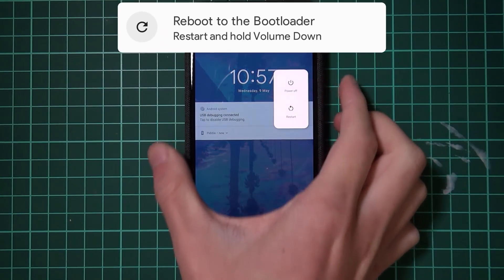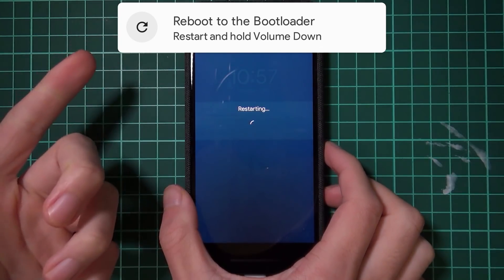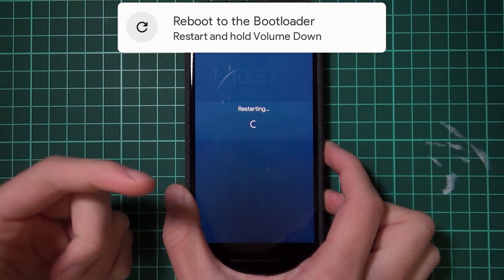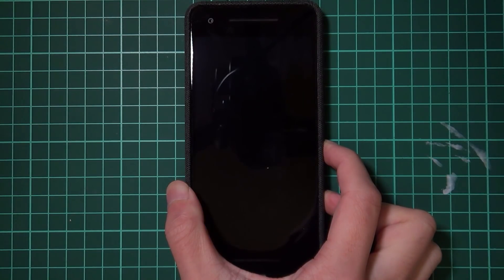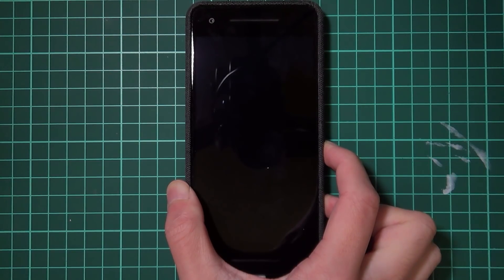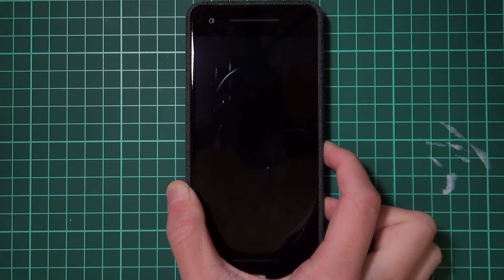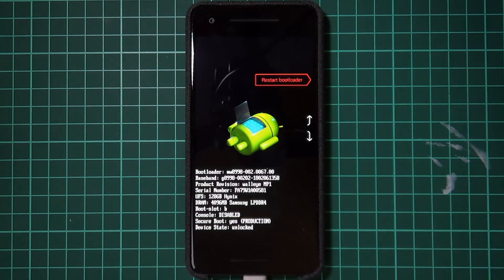Now reboot your phone to the bootloader. Hold the power button, tap Restart, and when the screen freezes or turns black, hold the Volume Down button. Keep holding it until your phone boots into the bootloader screen, then let go.